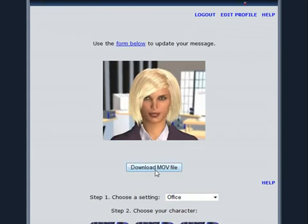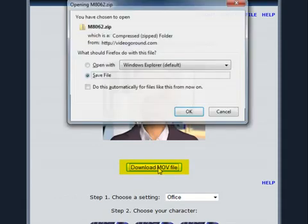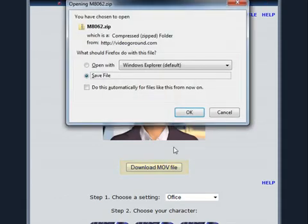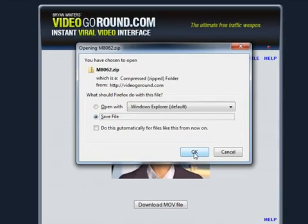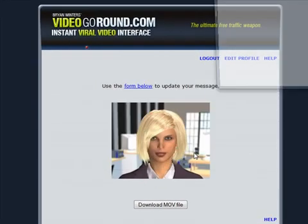Now it's time to download my video onto my computer so I can send it to YouTube. I simply click the Download MOV button to put the video on my PC.